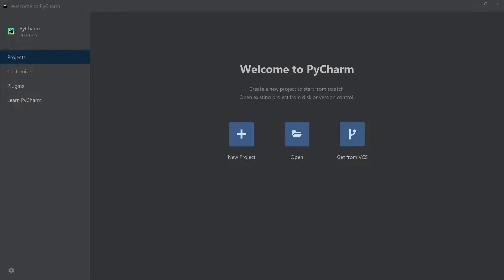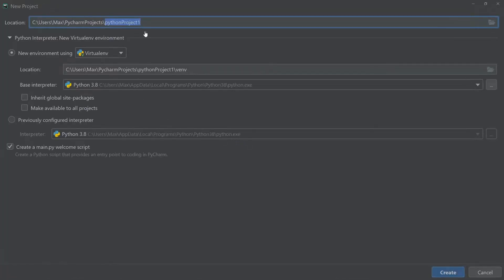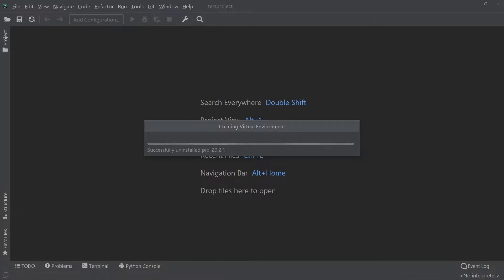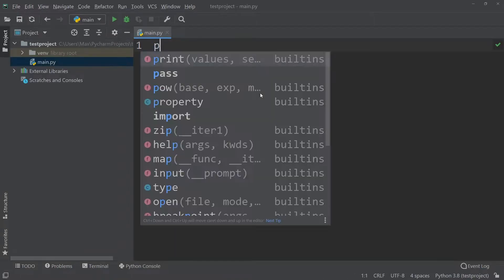To explain all this, we're going to create a new project. So go to New Project, leave everything as it is, create a name for it, and press Create. Now that we have a new project, the first thing I want to show you is the local history. Let's go ahead and make a small change to this file by writing print hello world.